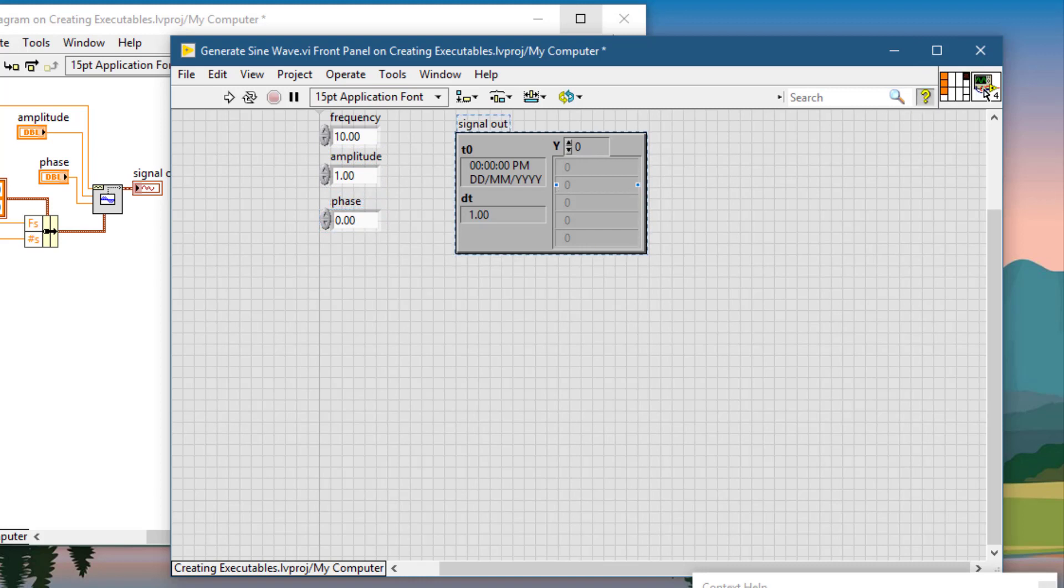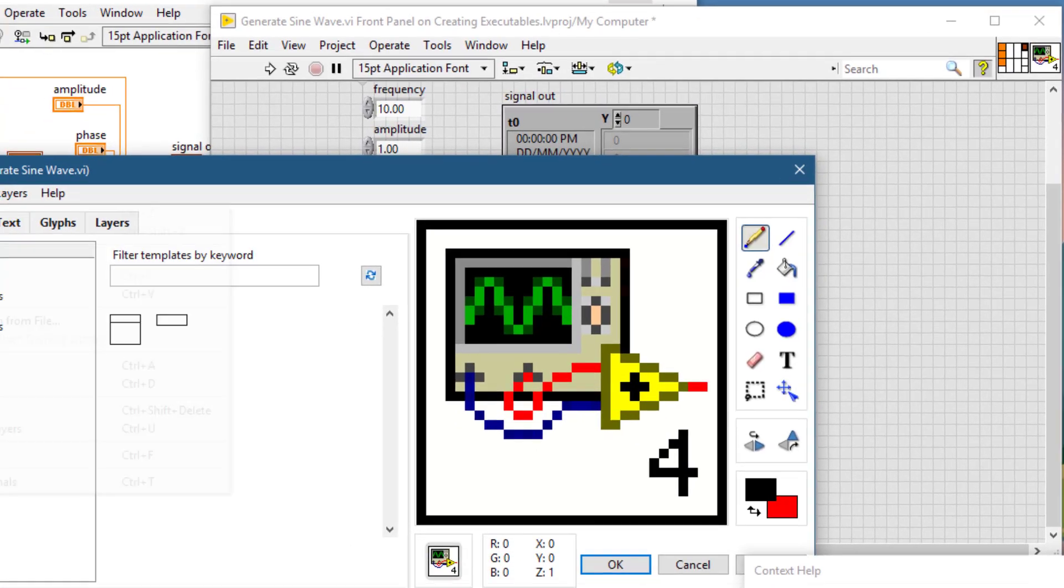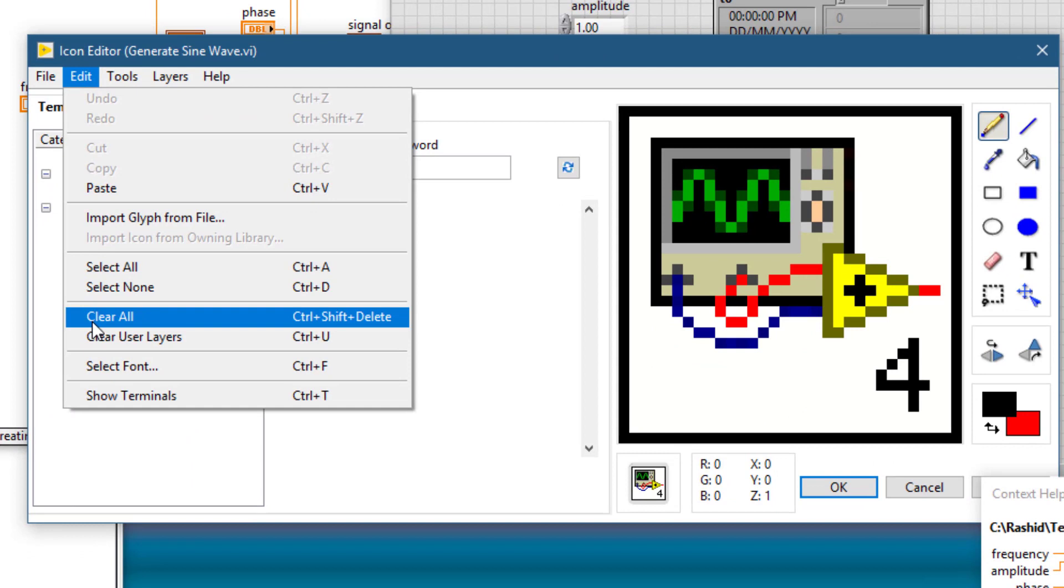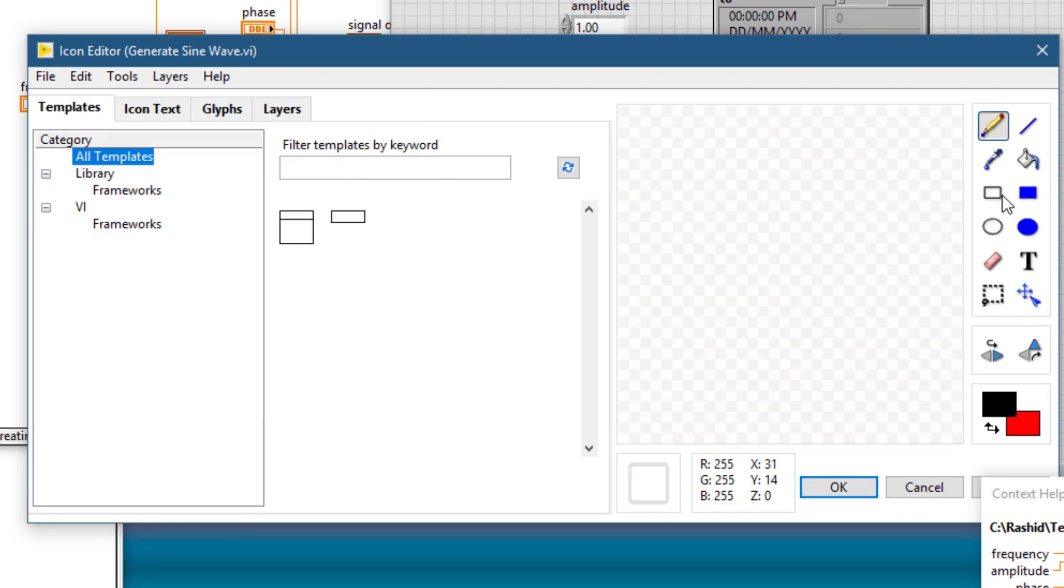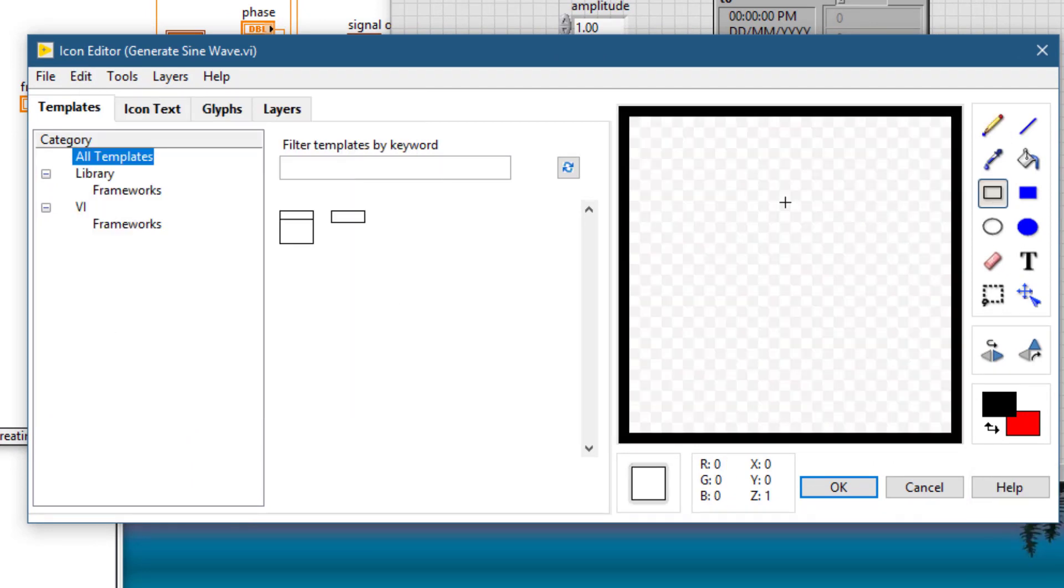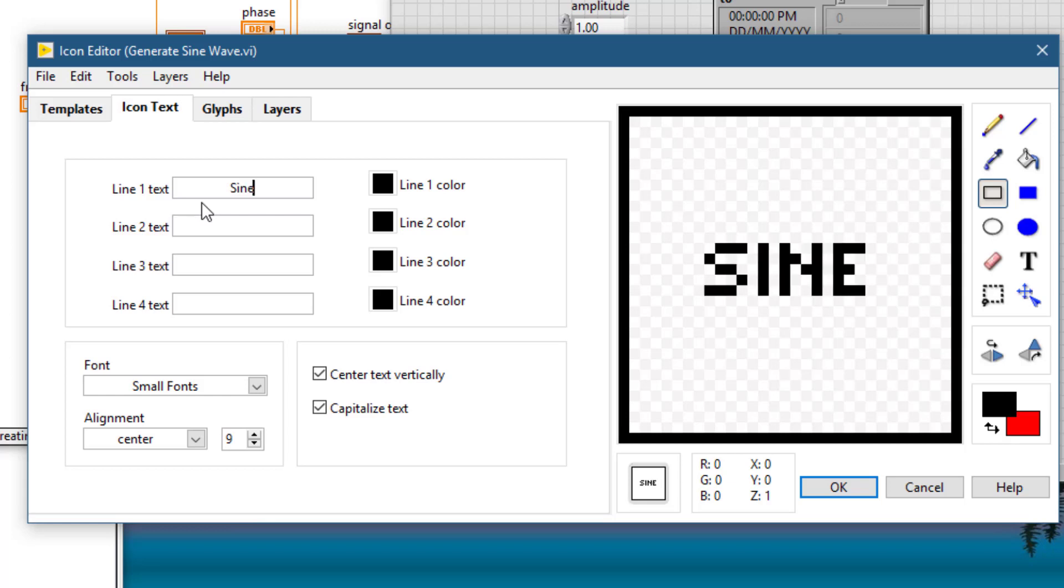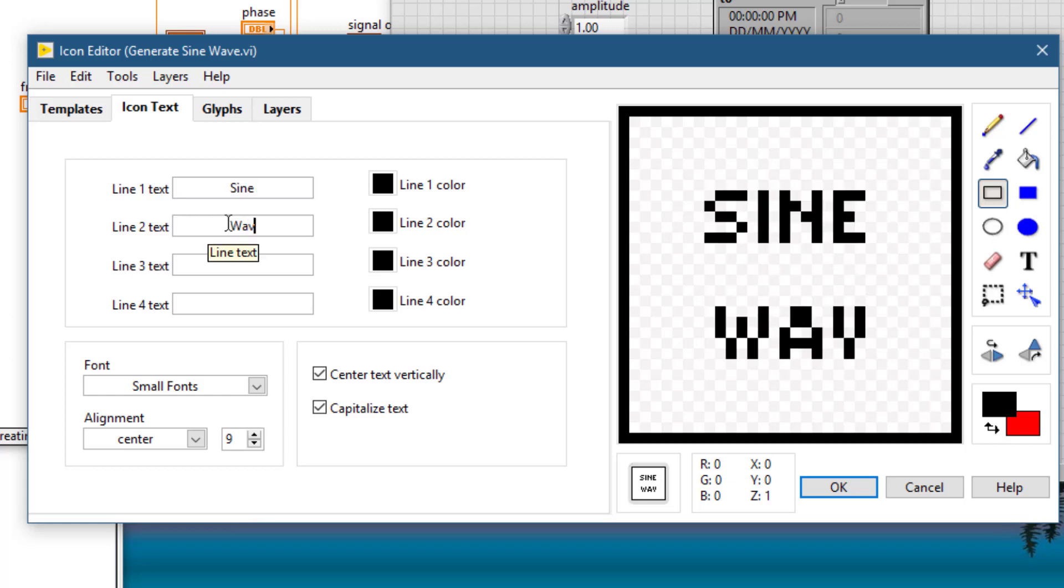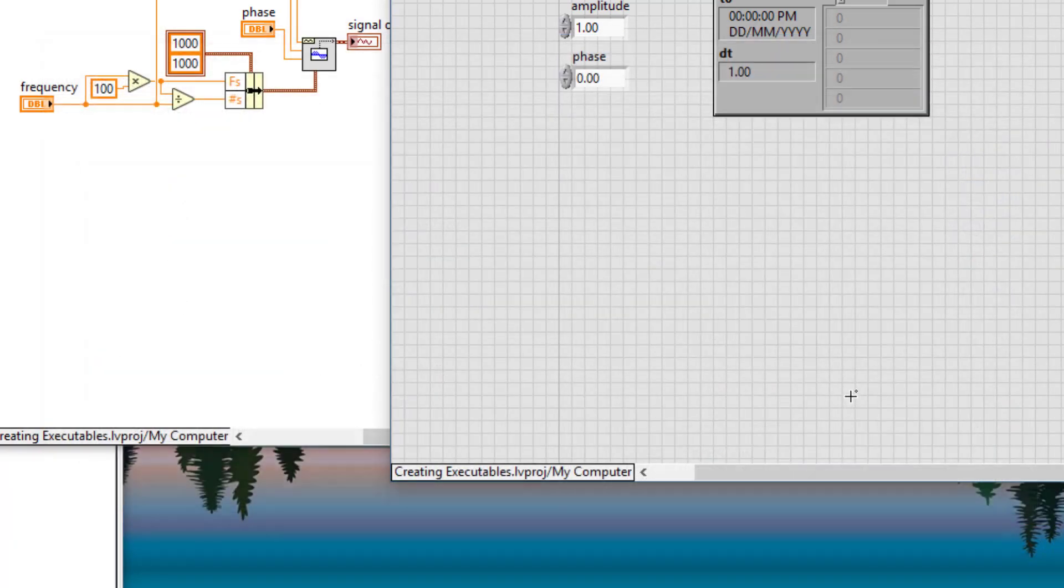Let's create an icon. First let's clear the old icon. Let's create a simple textual icon.